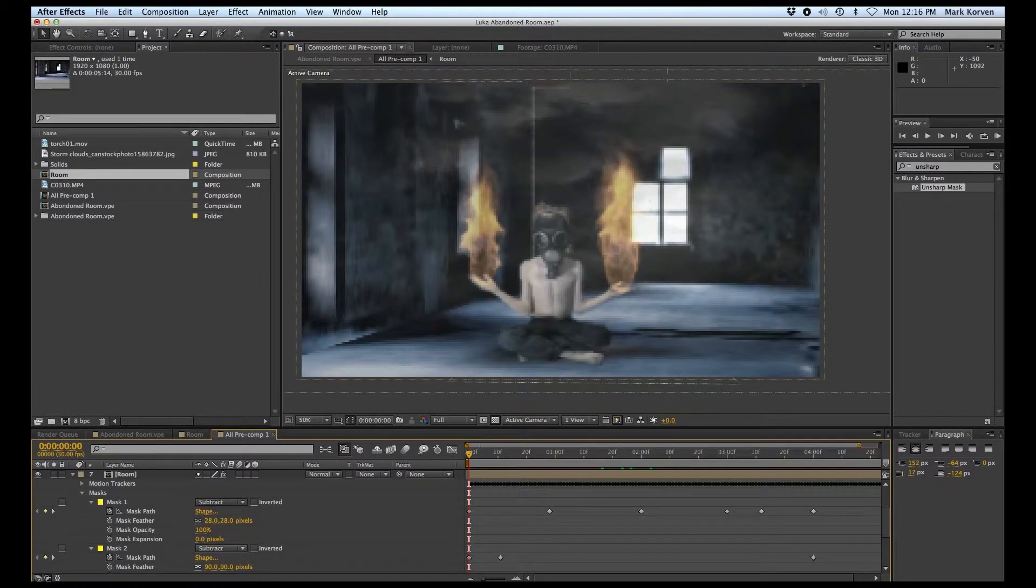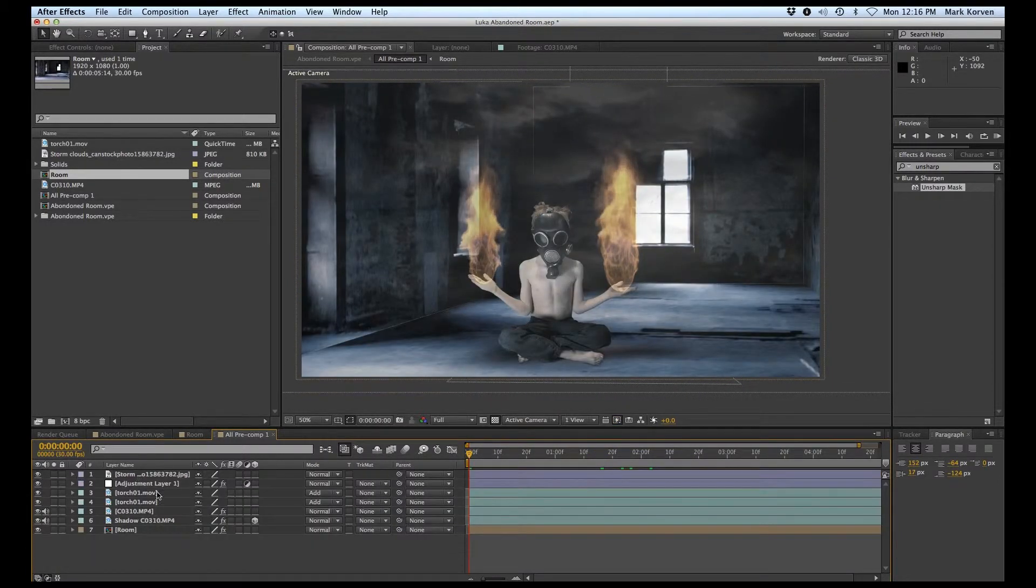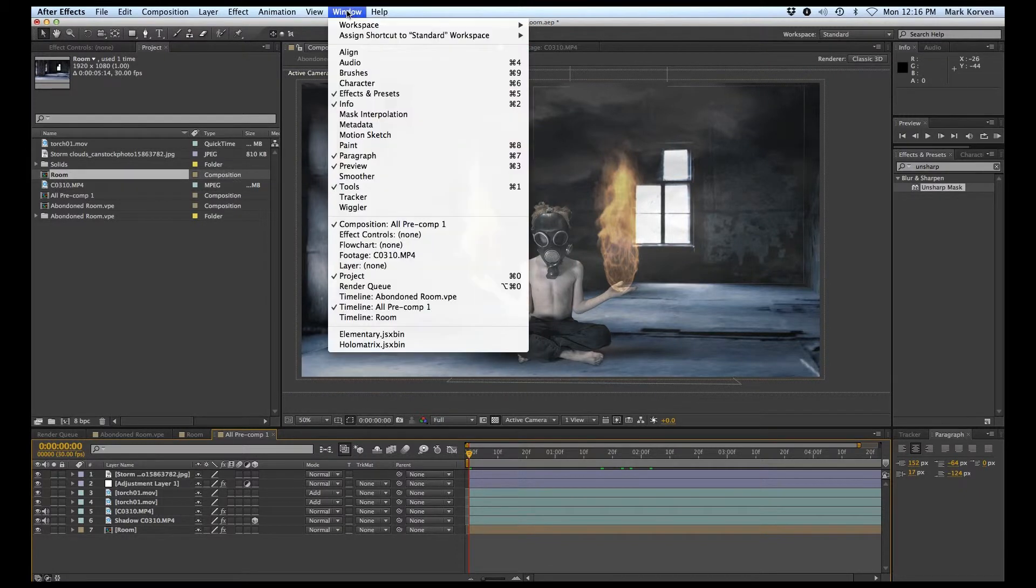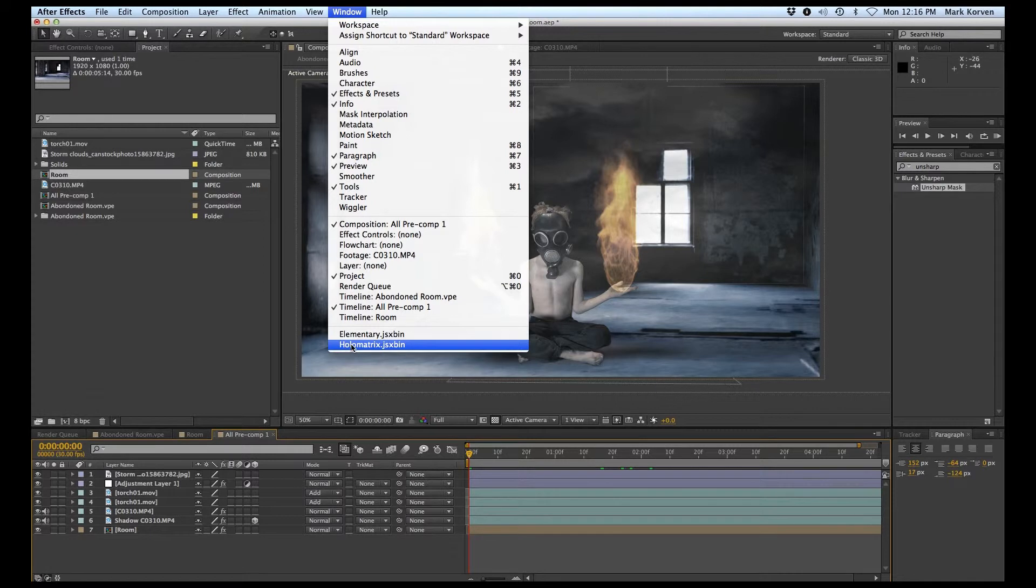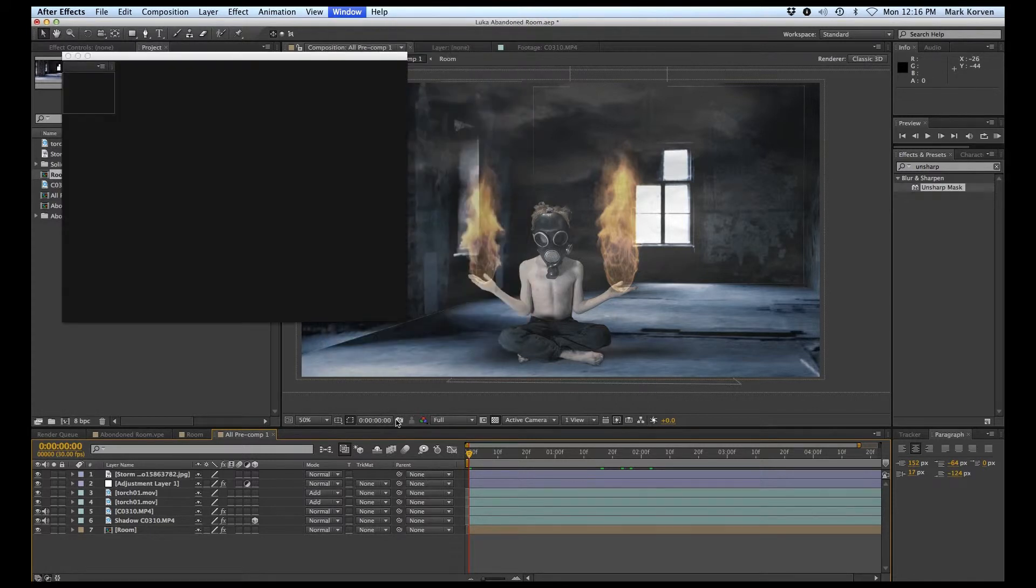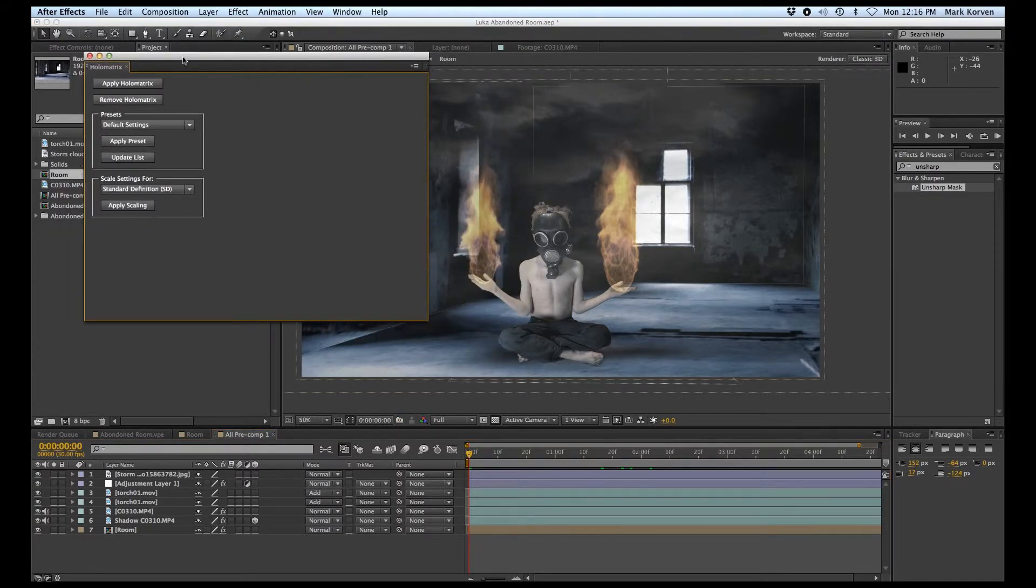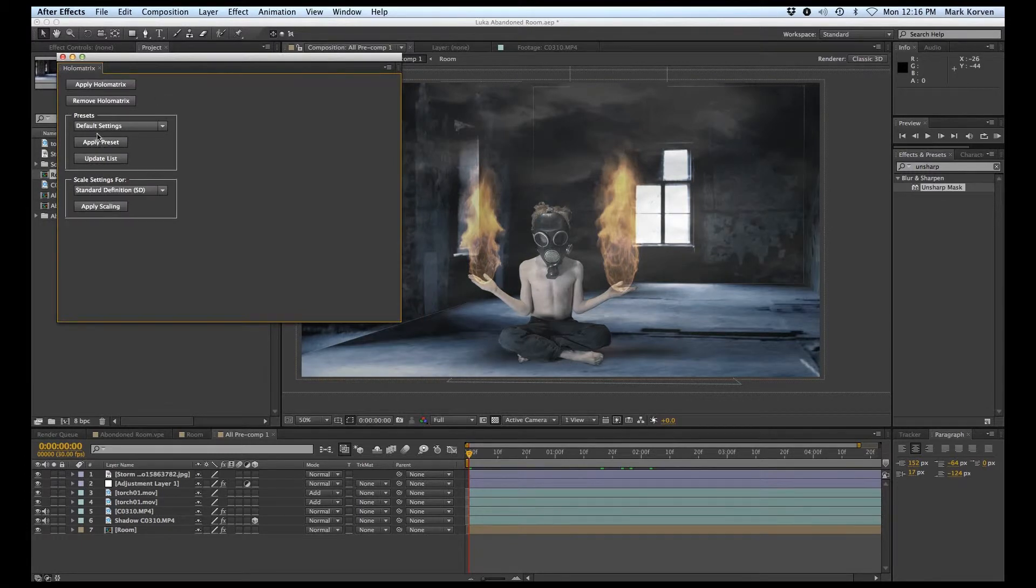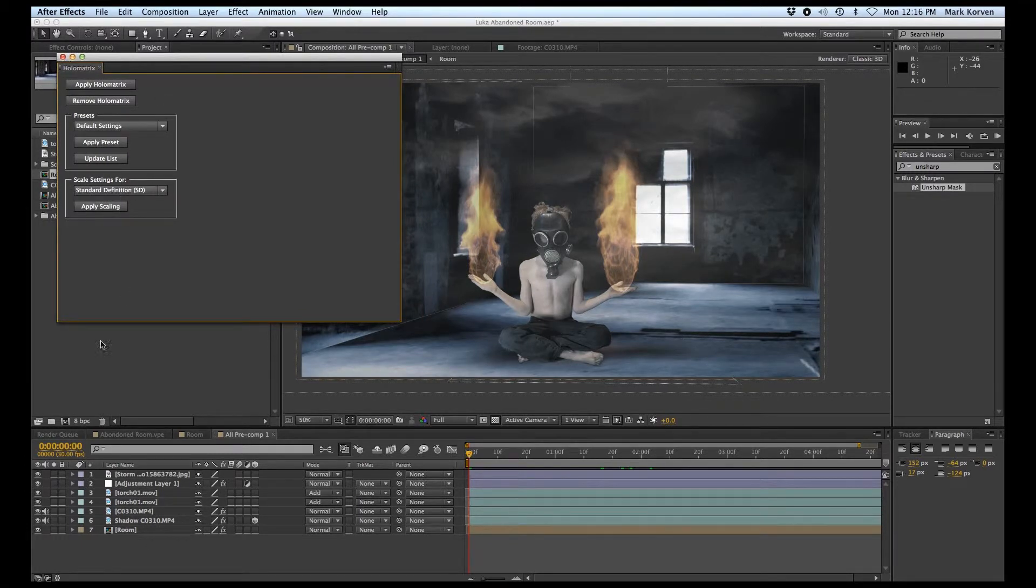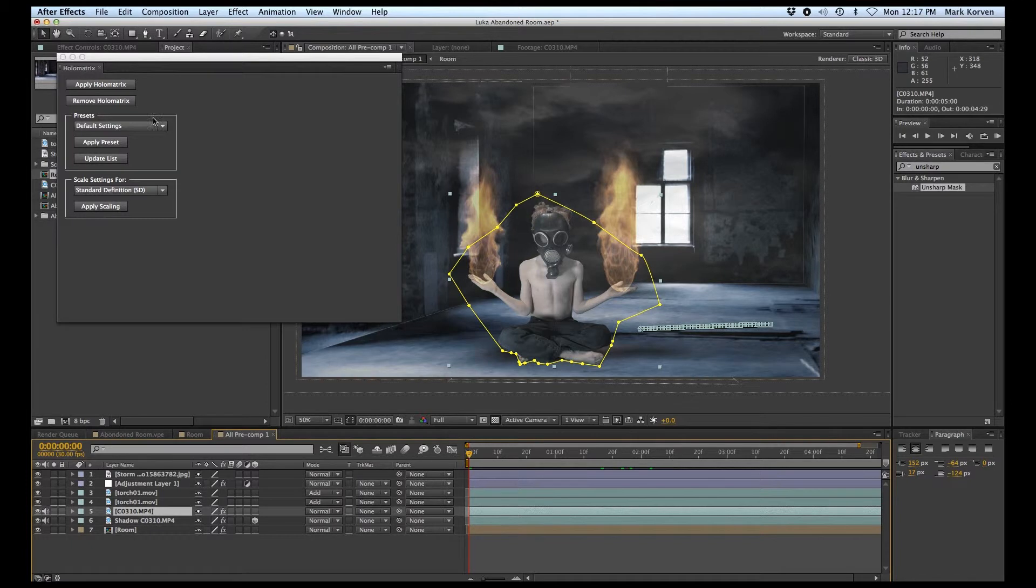The other thing I did was use this tool from Red Giant called Holomatrix - a downloadable plugin. Let me make sure I'm applying it to the right layer here. That allowed me to make the boy look more like a hologram.